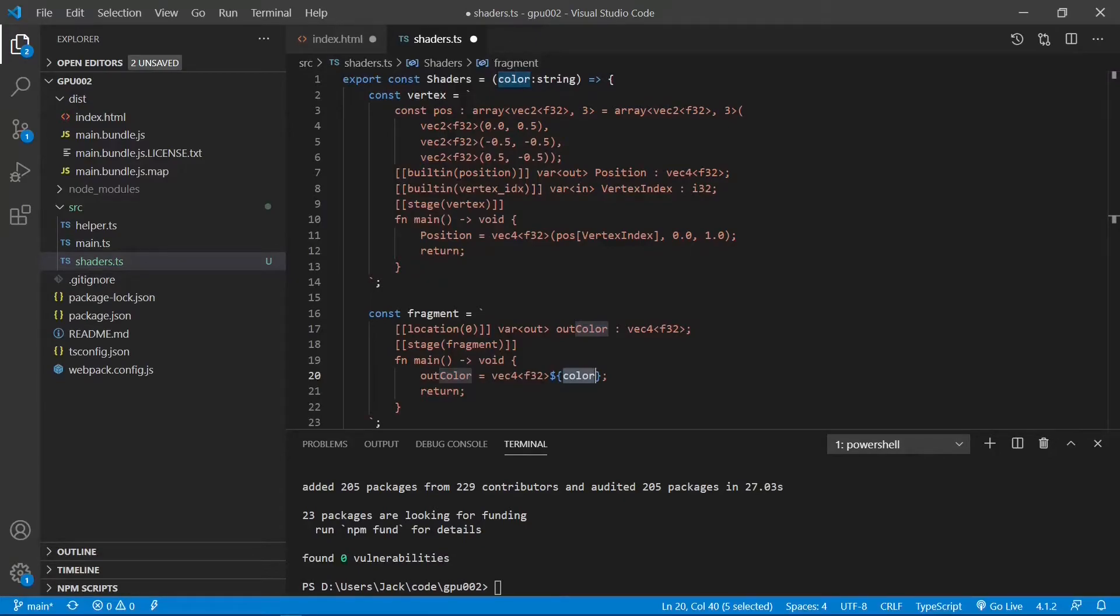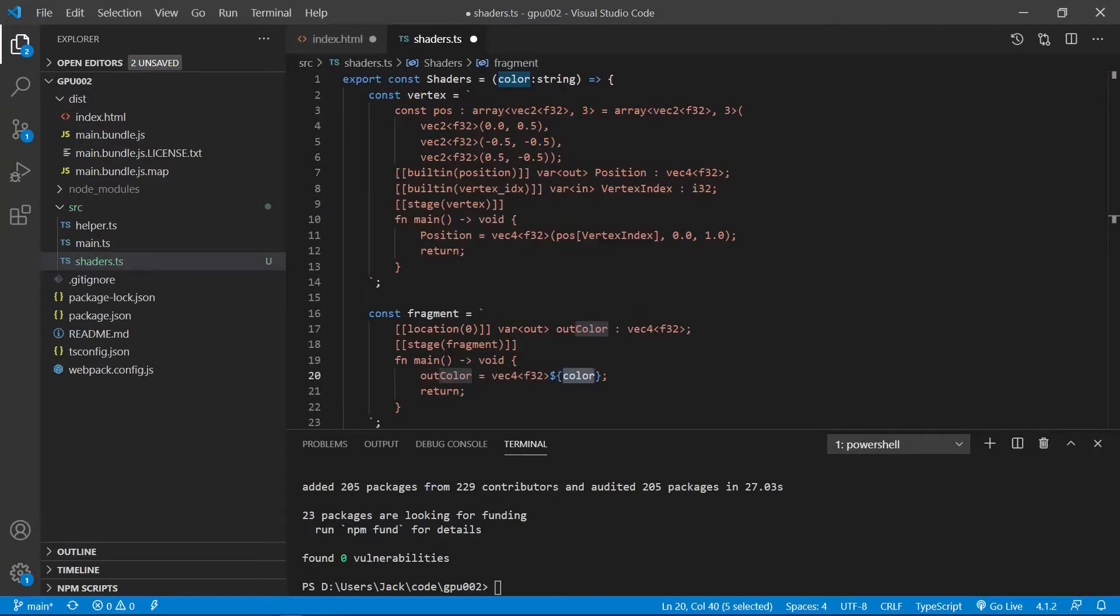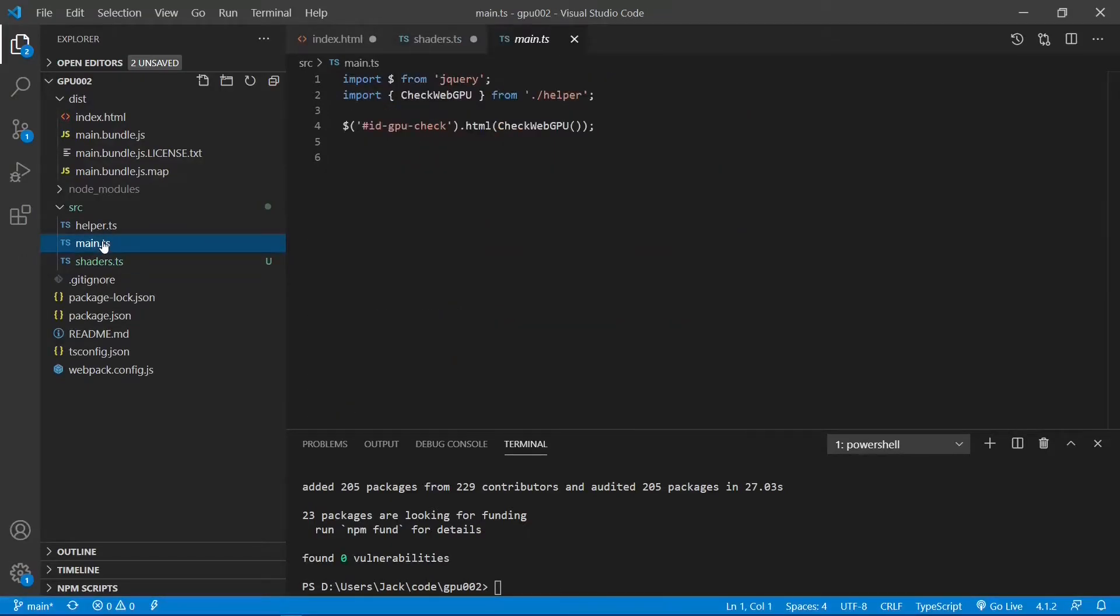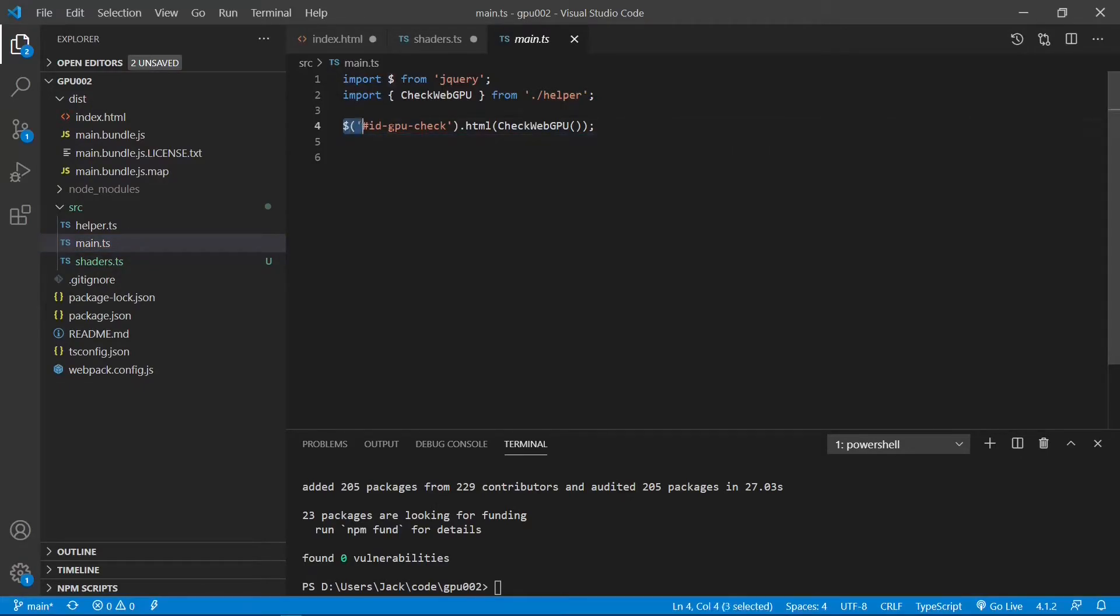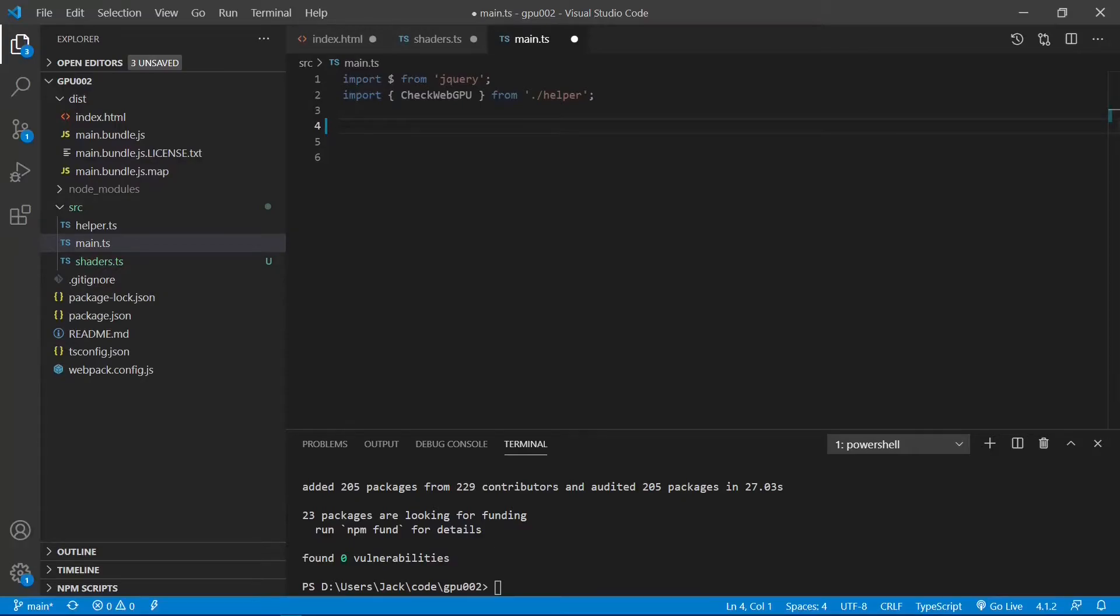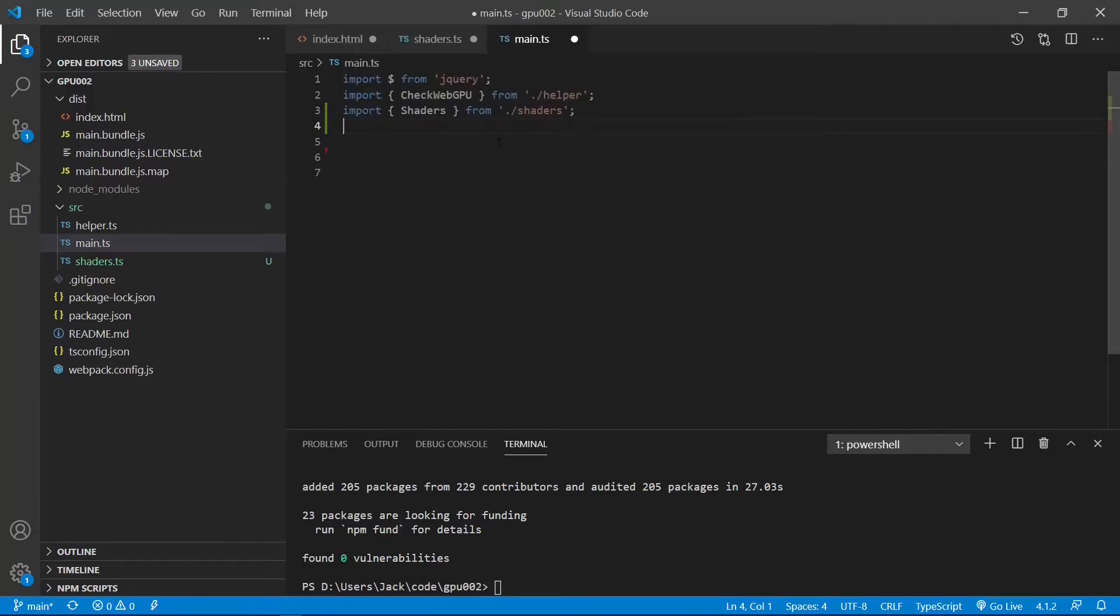Now, we will use TypeScript to write WebGPU control code. Open the main.ts file, and we need to rewrite its code. Delete this line first. Now, we need to import our shader.